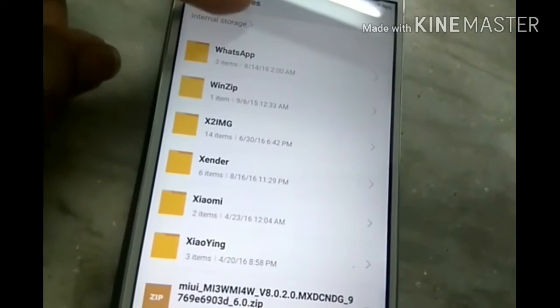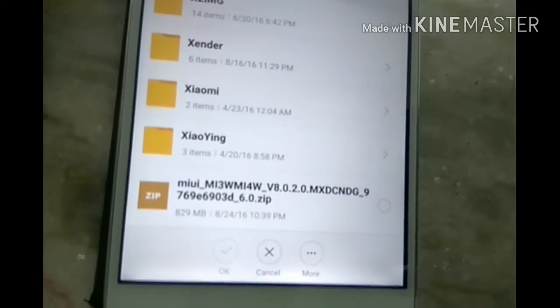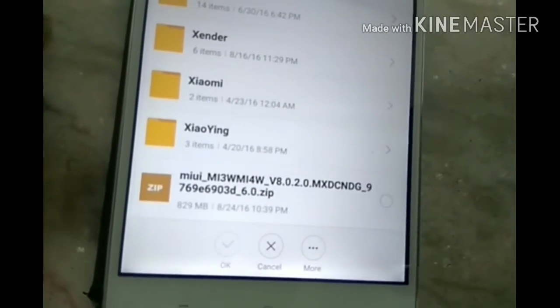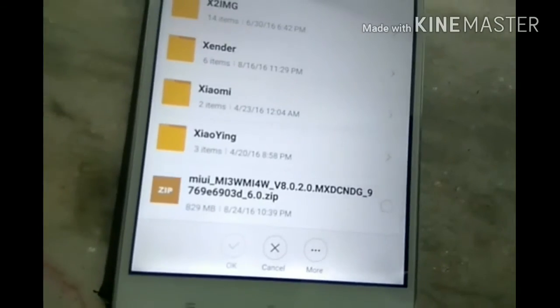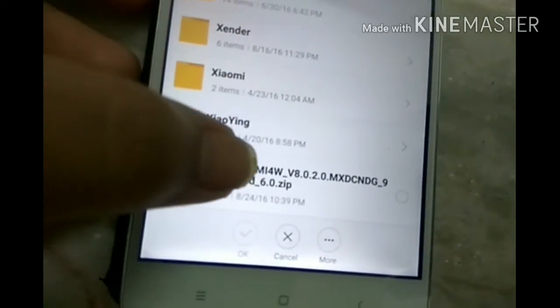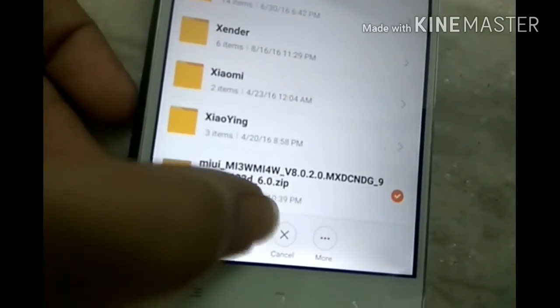Just go to the three dots and go to 'Choose Update Package'. Find the file that you have to select. This is the MI3 file. Just click on that.